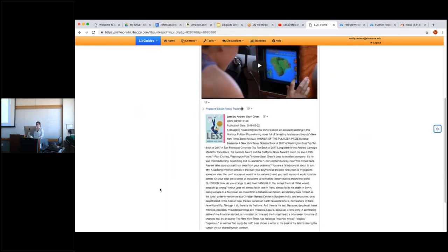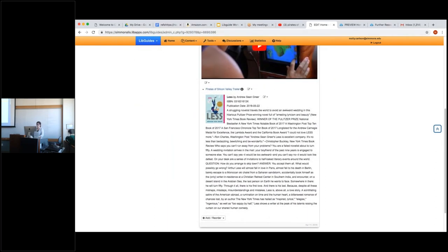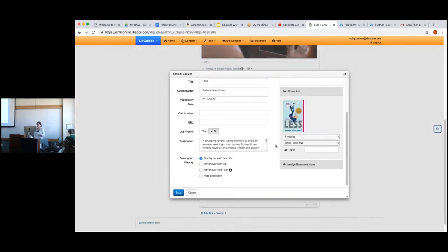This is how the book with description and all information added would look. One important thing your professors will tell you: if you upload books from the catalog, you will not be able to use the descriptions given in Amazon or wherever you pulled the book data. You will have to write your own annotation. It does retrieve the description initially, but you'll need to replace it.